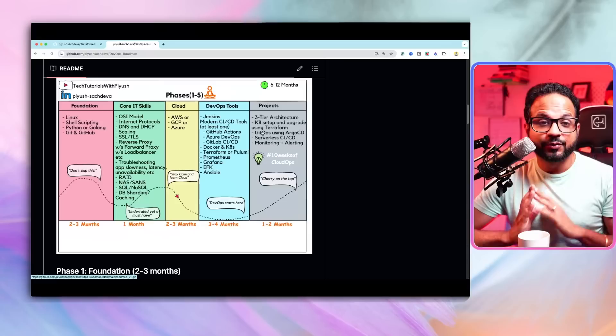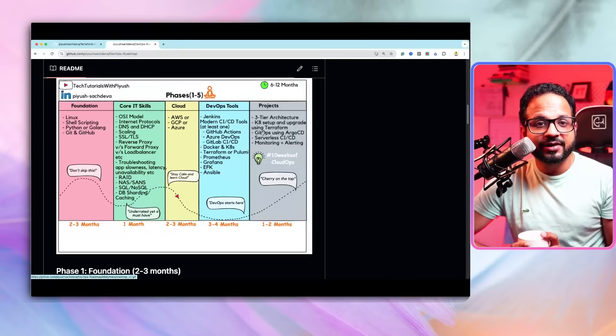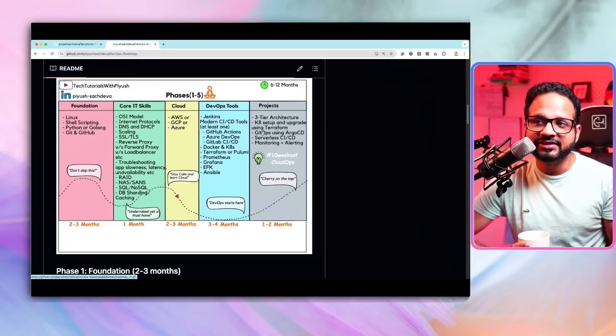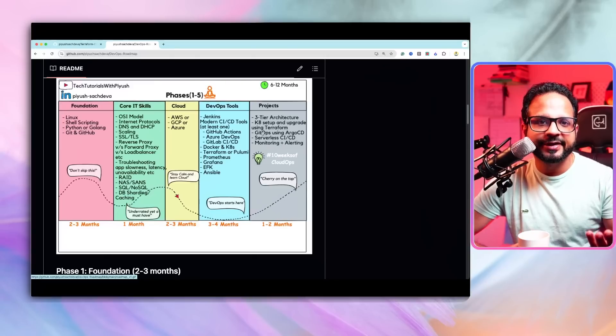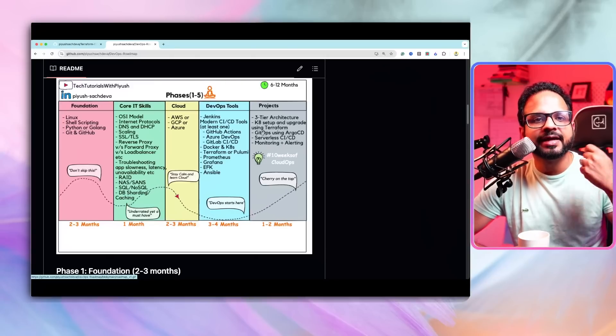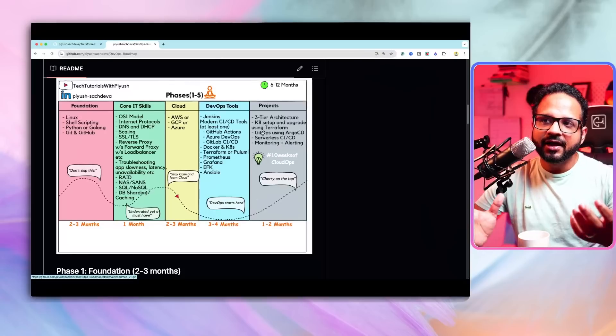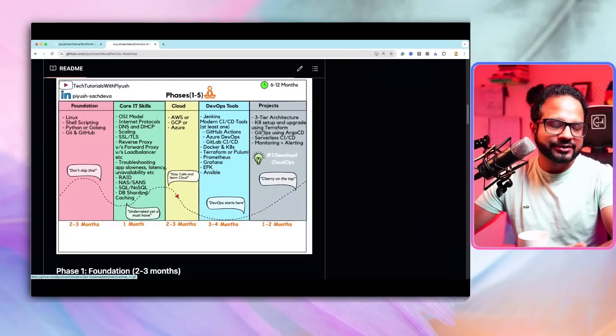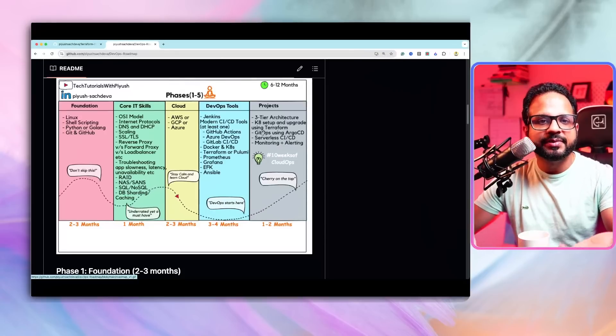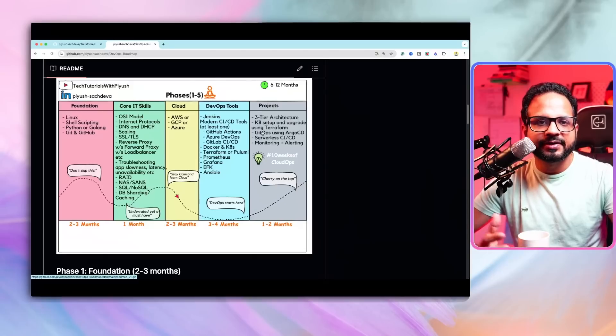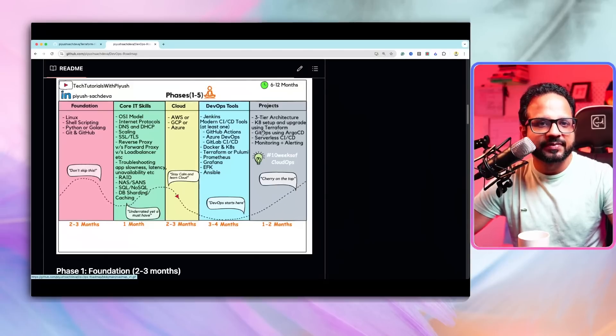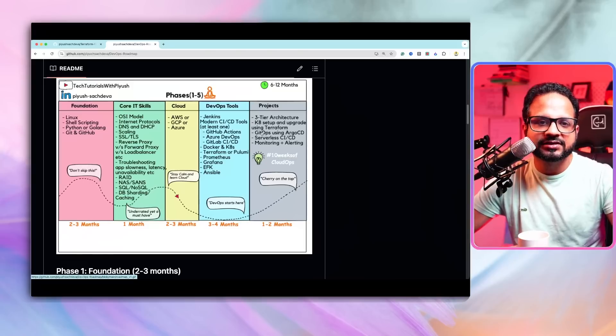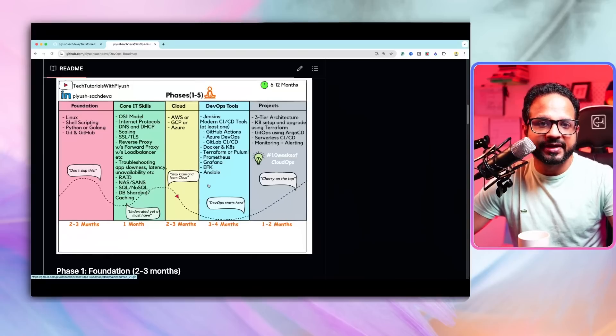For the folks that are already experienced in cloud and DevOps, and they are looking for a transition, maybe I'll create a separate video for that because it needs many more advanced topics. And assuming these fundamentals have already been covered by you because you have already been working. So stay tuned for the roadmap for advanced, but this is specifically for beginners.